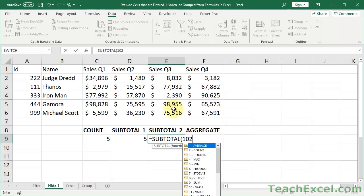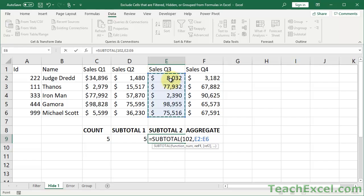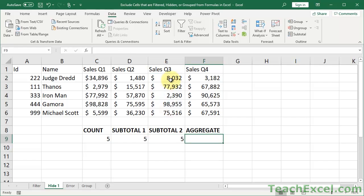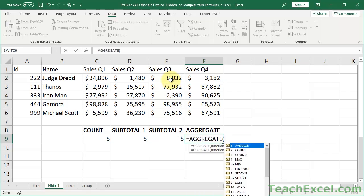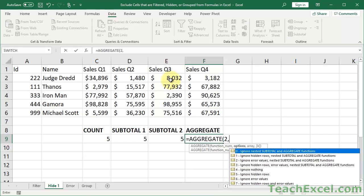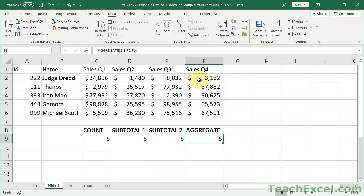And then the next SUBTOTAL, a count 102 this time. What an annoying way for them to have you input different versions of calculating a formula. And AGGREGATE. Easy peasy. Two. And I want to leave it at three, so I can ignore hidden rows and error values and nested SUBTOTAL and AGGREGATE functions.